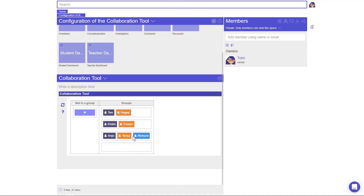When the Collaboration tool is added to an ILS, compatible apps will get an additional menu within the configuration of that app. The Concept Mapper will now be added to this ILS to show you how you can configure collaboration within that app.